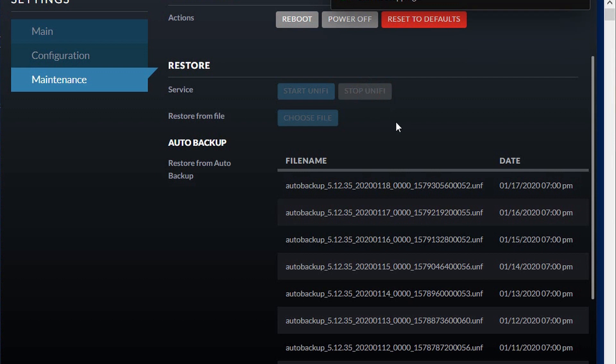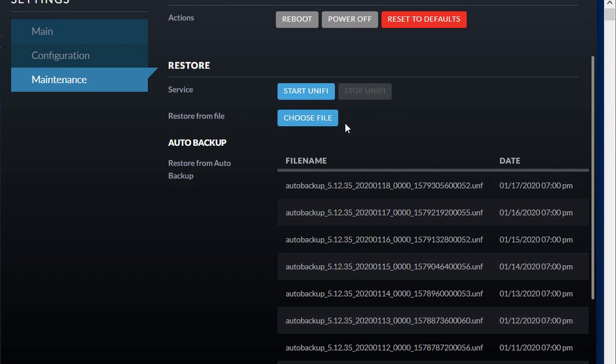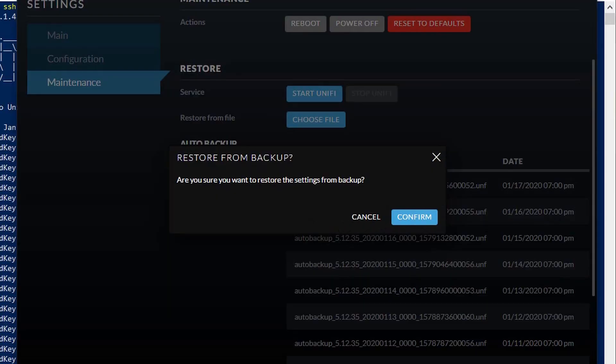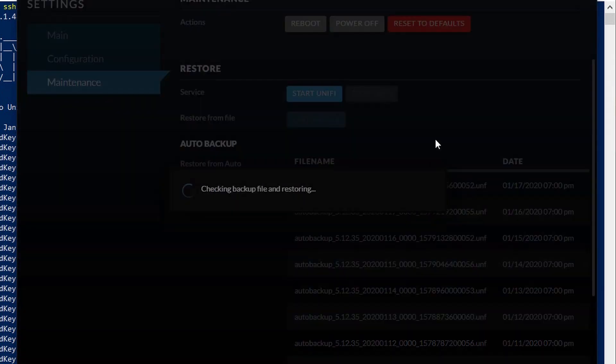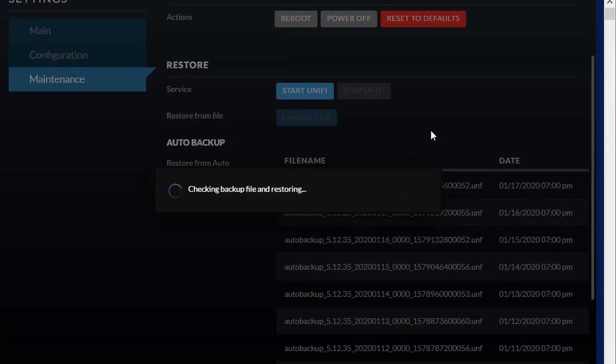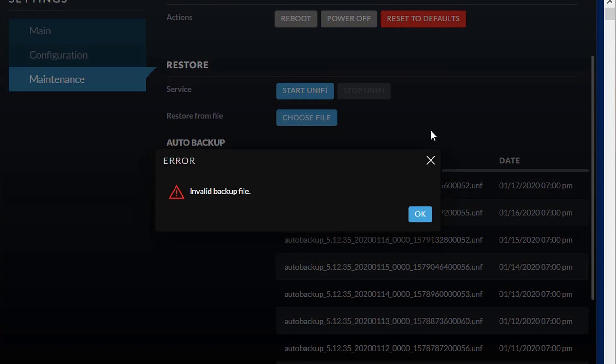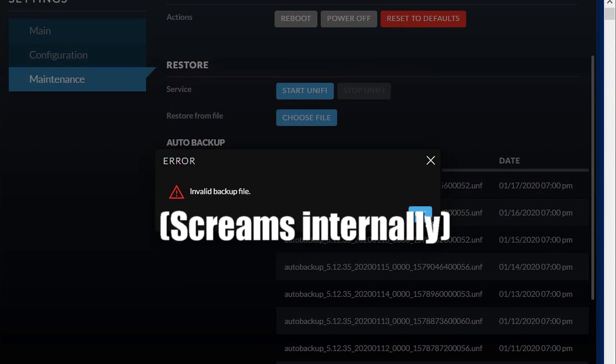I'm stopping the Unifi service. Once the Unifi service stops, you should have the option of choosing a file. After you click on Choose File, navigate to the backup on your file system and open it, then click Confirm. Unfortunately, the result was: 'Invalid backup file.' What happened is that the Reset to Defaults command reverted me to an older version of Unifi, so my backups were created with a newer Unifi version than what the Cloud Key is now running — I need to synchronize them.